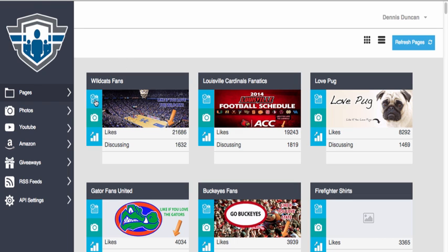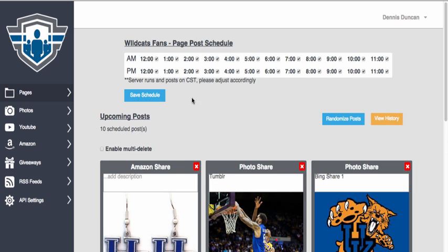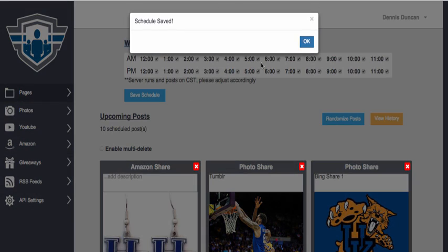To set up a post, you simply click on this icon here, which is your scheduling icon. You can see the page that you're located on here, or that you're adjusting the post schedule. You can tick any of these boxes here. You can post on the hour, every hour, up to 24 times a day, and then simply save your schedule.